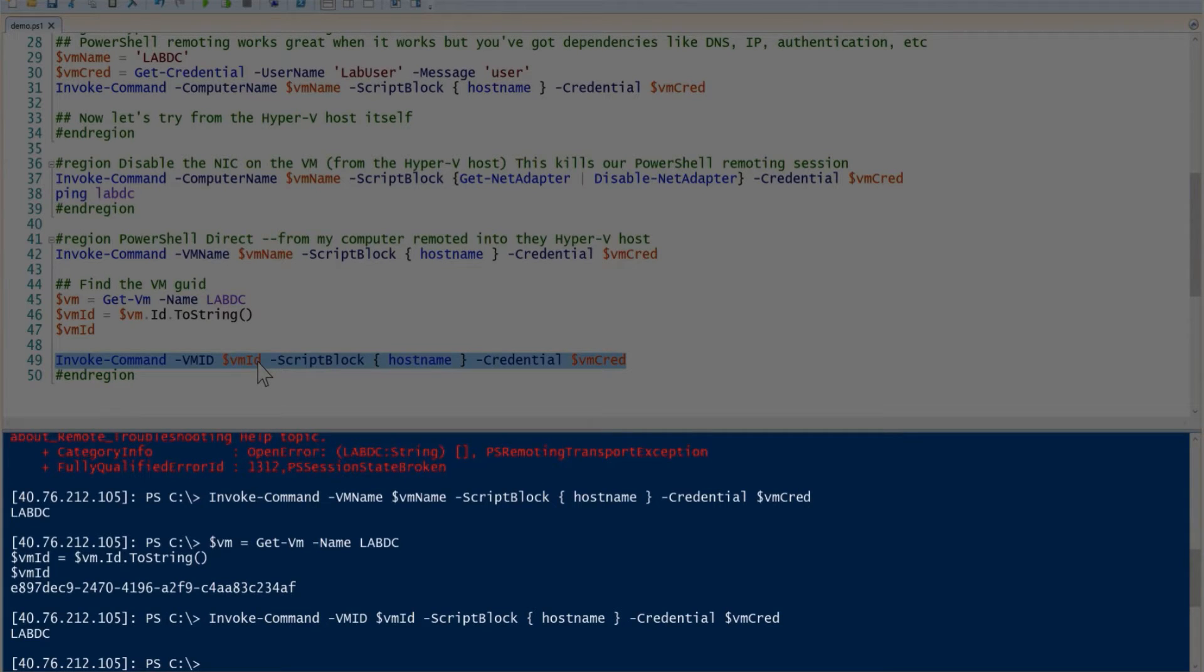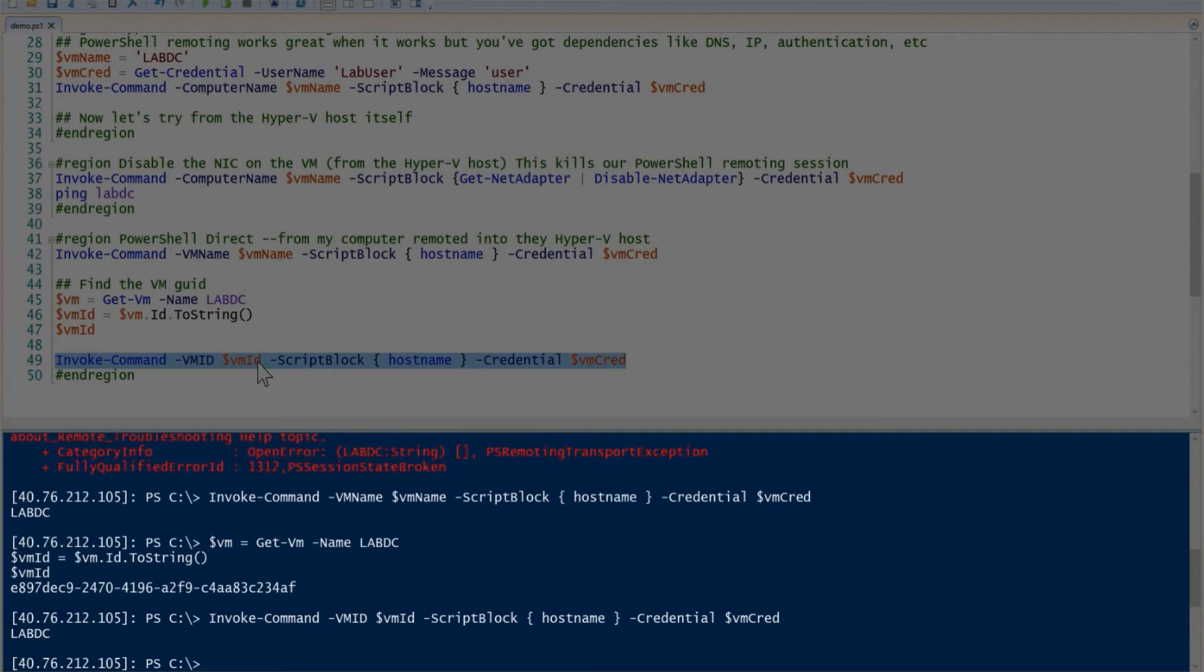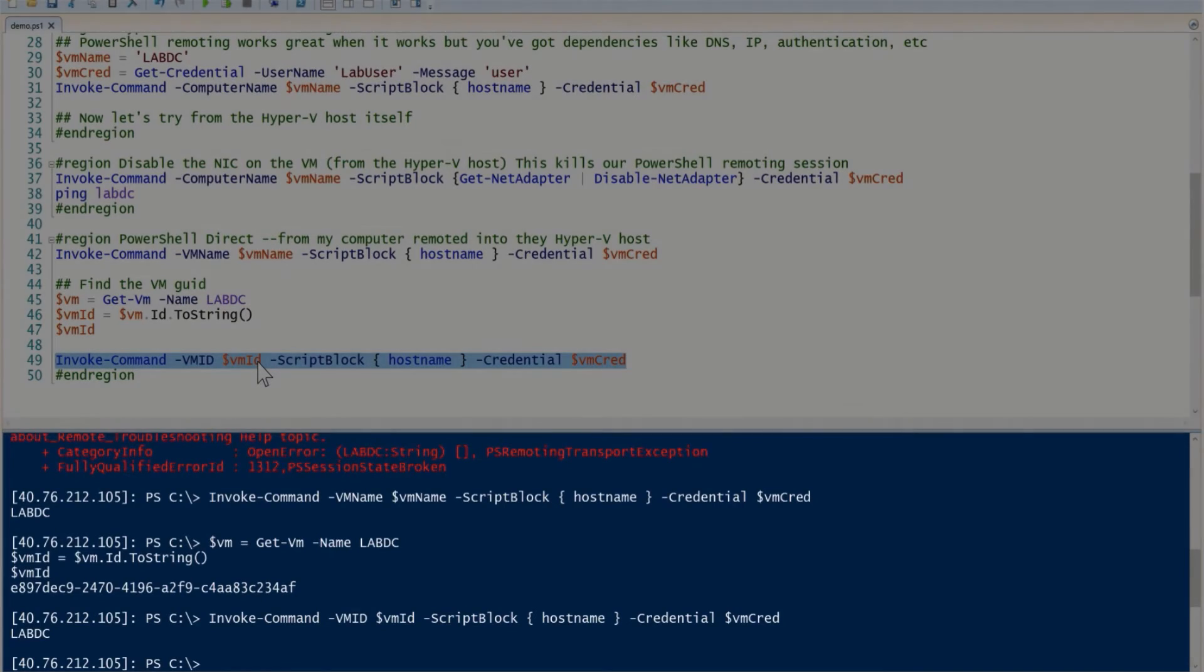In these instances, for the code, I was just specifying hostname in there and it was just returning the name of the host. But you could run any command in here. It's great—you just have no dependency on the networking stack whatsoever.